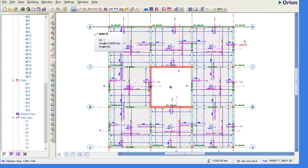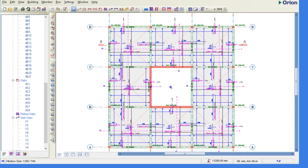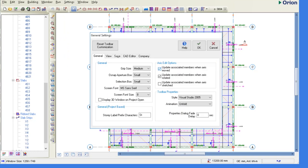Now go to settings on your Orion software and click on general settings. On general settings, you click CAD editor and then you change to use a different CAD editor.